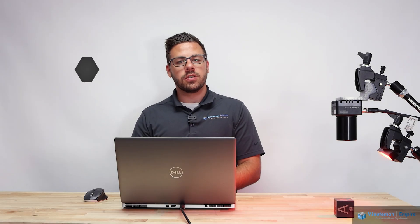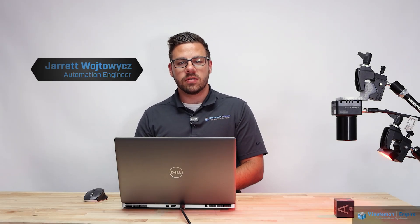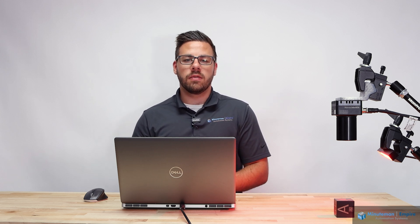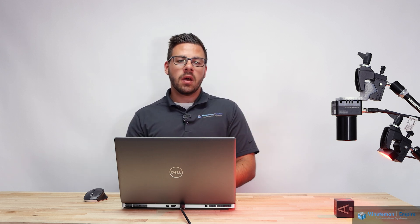Hi, I'm Jared Wojtovich, an automation engineer here with Minuteman Empire Automation Systems. Today we're going to be doing a basic overview of Zebra Aurora Design Assistant.